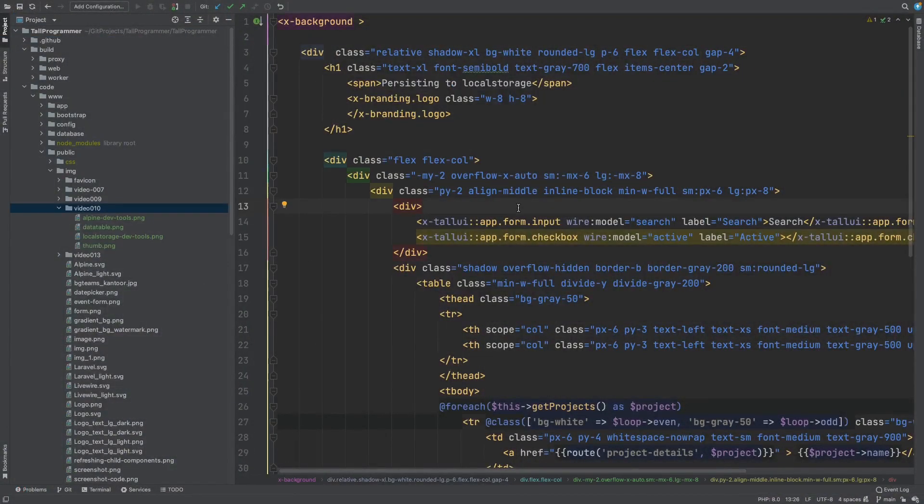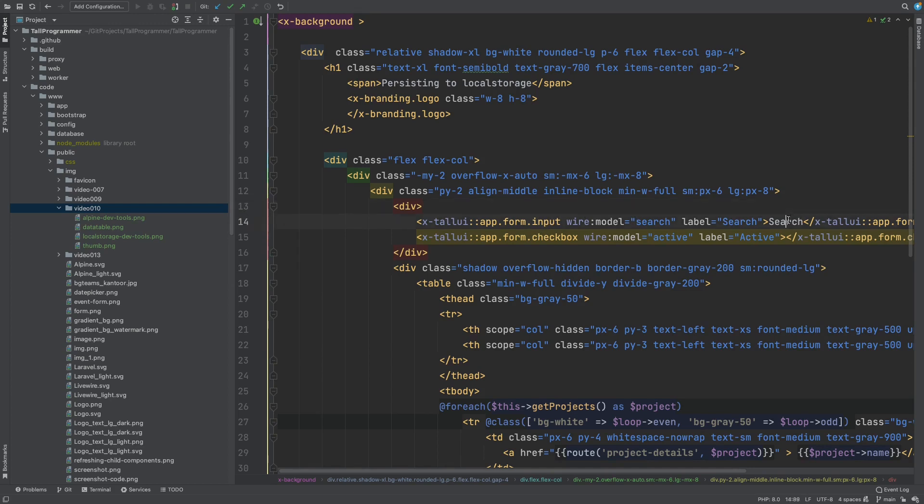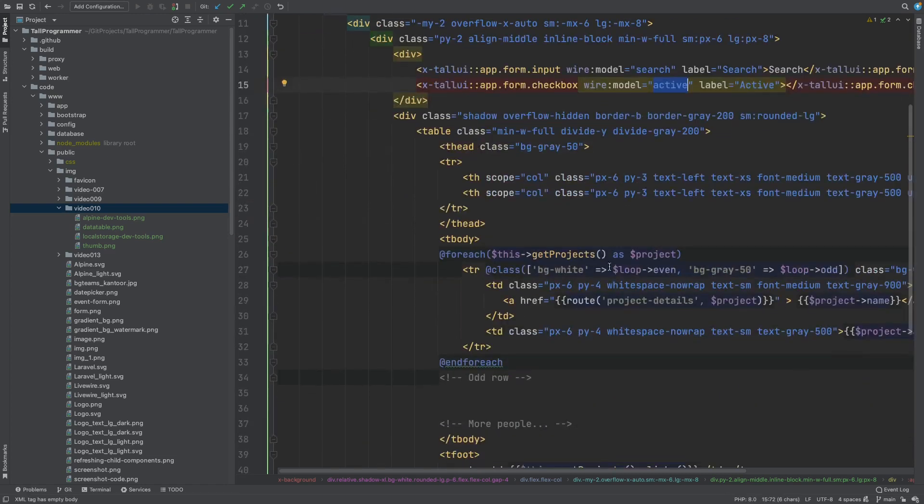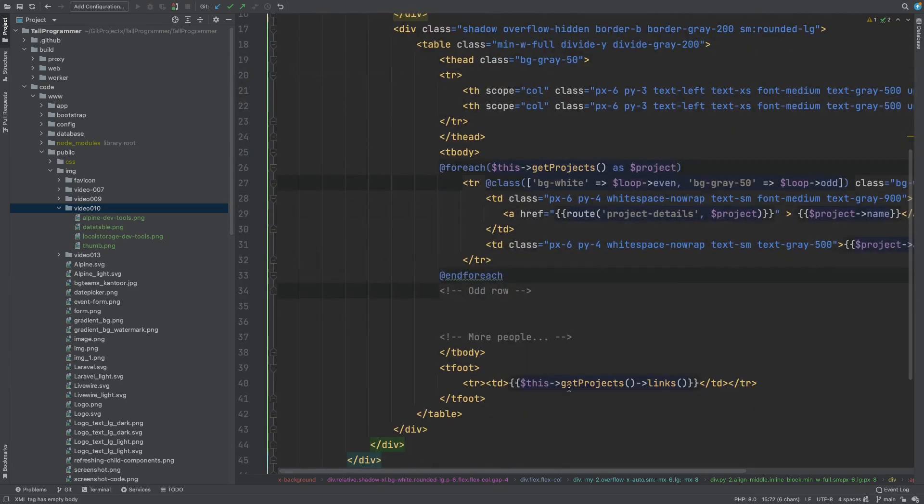So it's just one Livewire component and this is the view. We have an input for our search functionality, we have a checkbox for our active filter and we render all of the project rows into a table and this is our pagination.